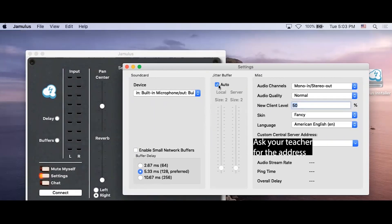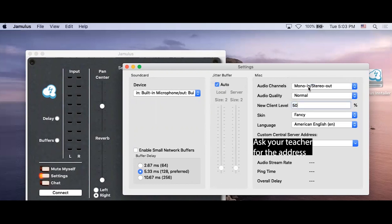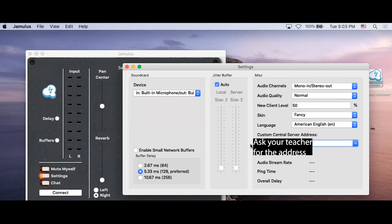Now, look at the right-hand side of the settings. Ensure that your audio channels are on Mono In and Stereo Out. Click on Normal for audio quality. Set the new client level to 50%. The skin refers to how your Jamulus windows appear. Right now it is set to Fancy. You can change it to Normal if you'd like.